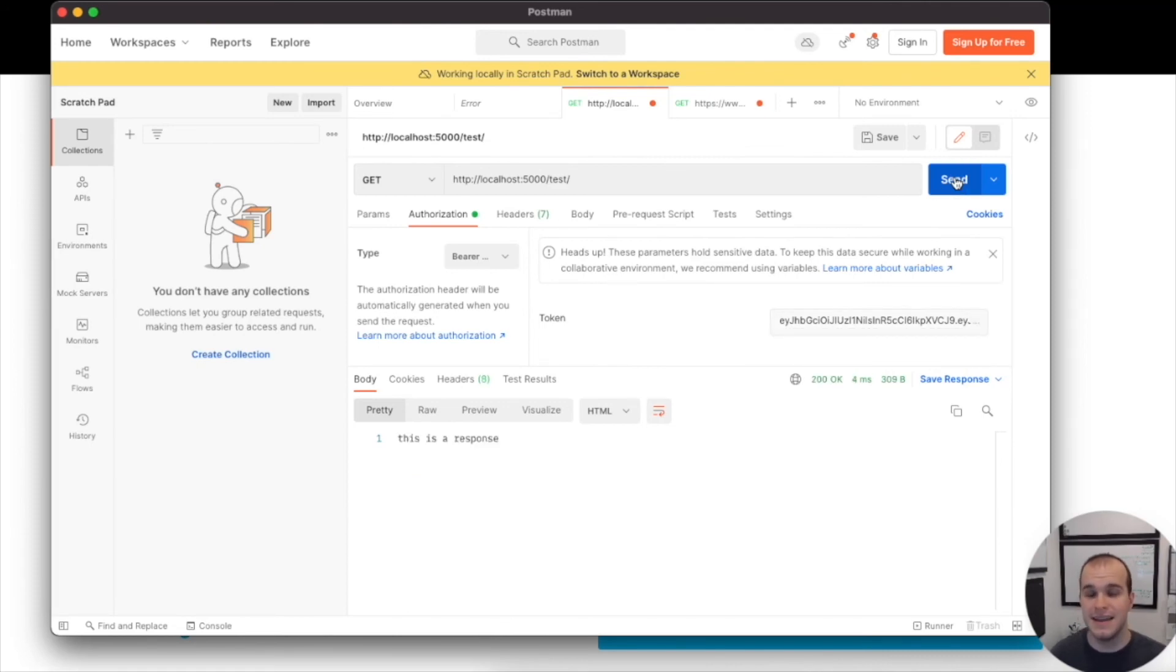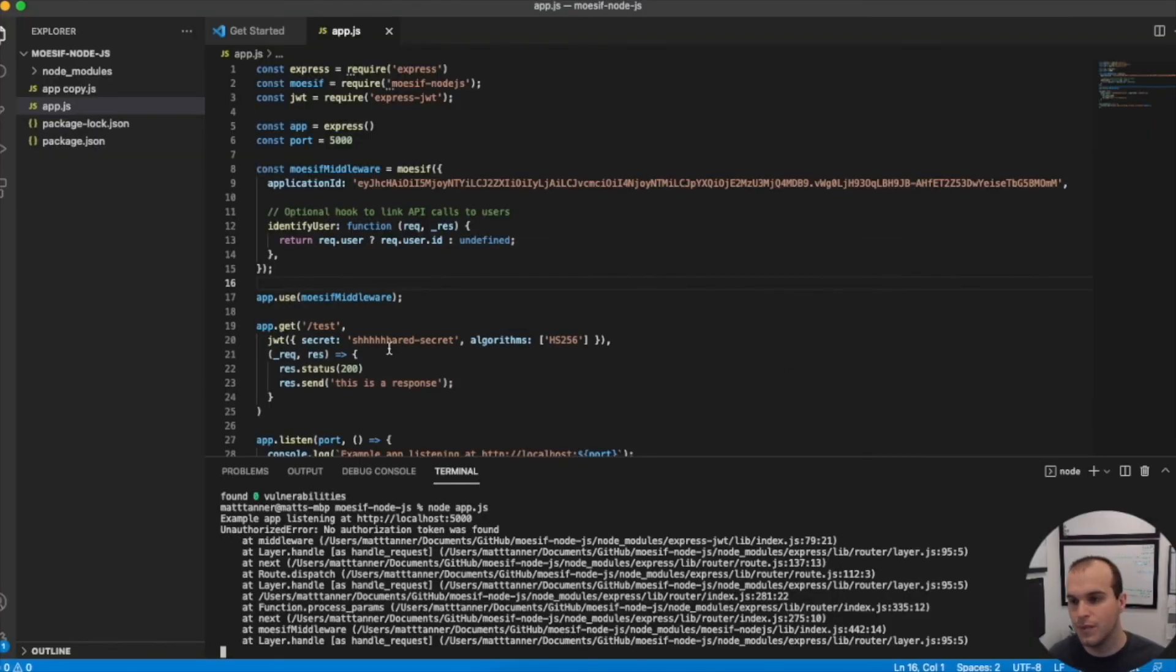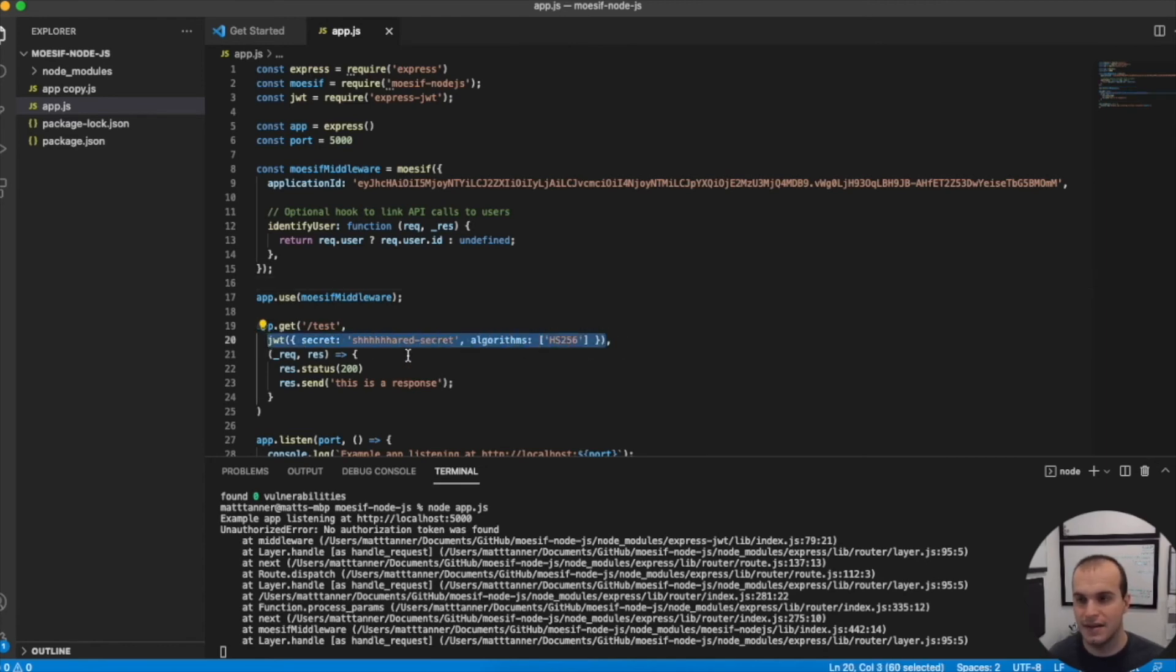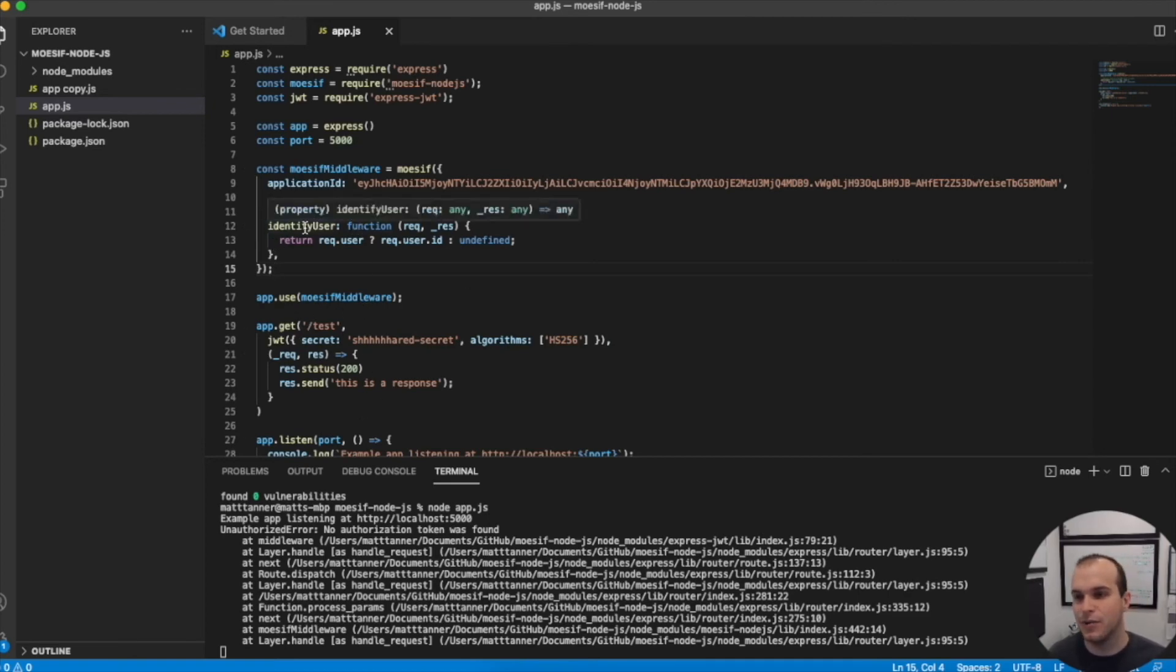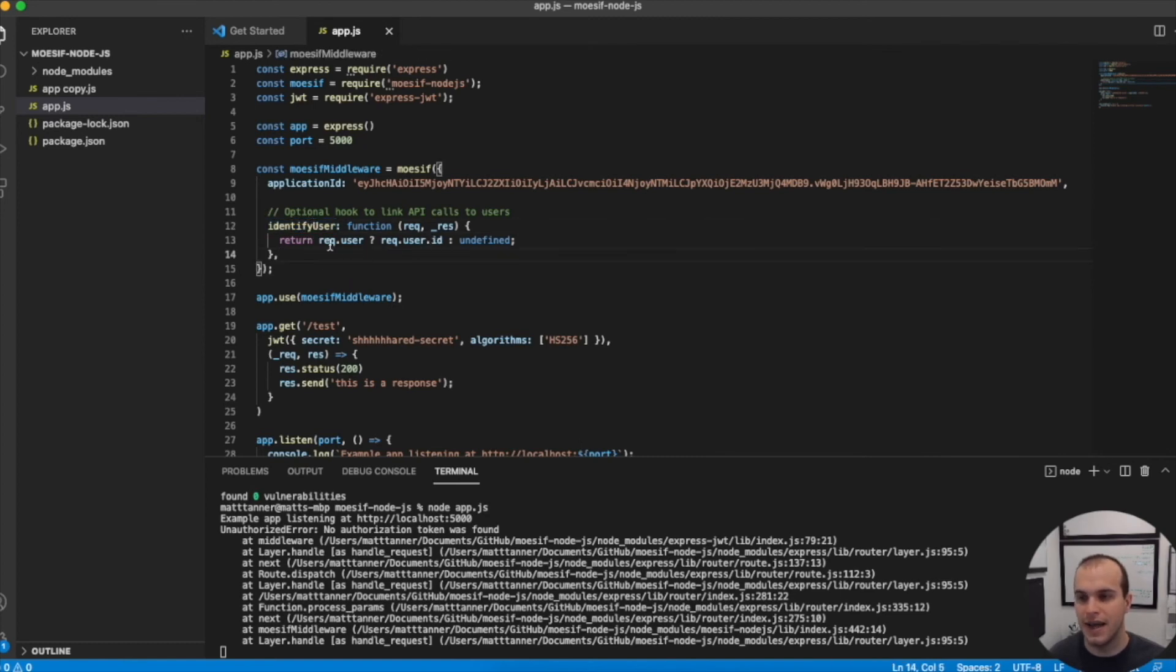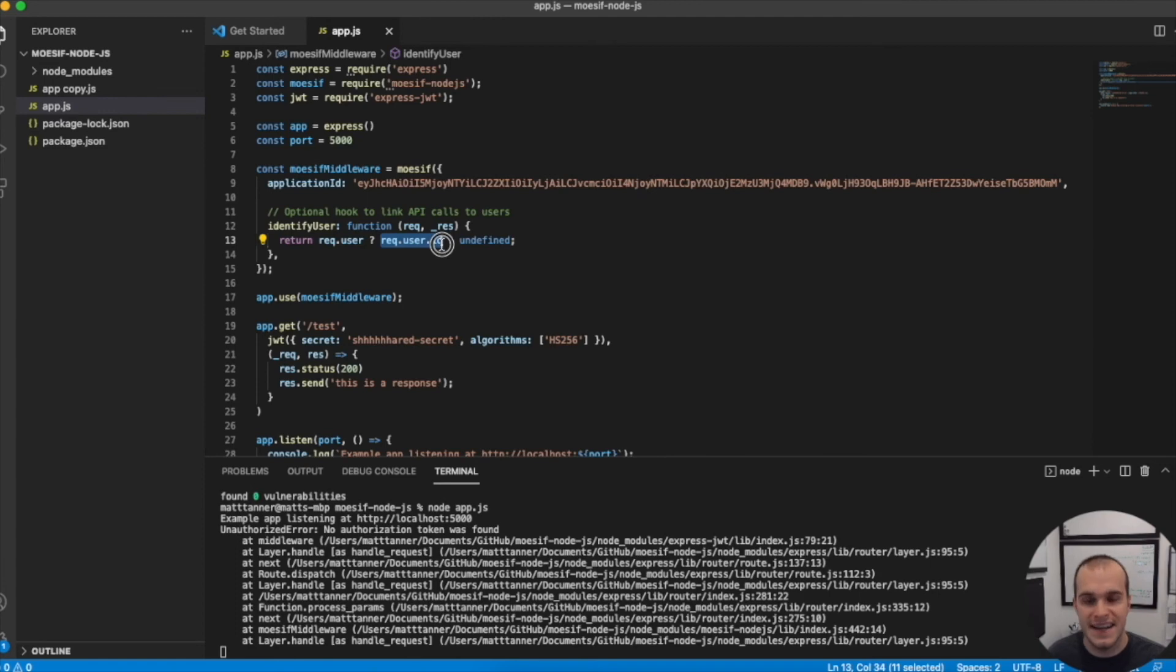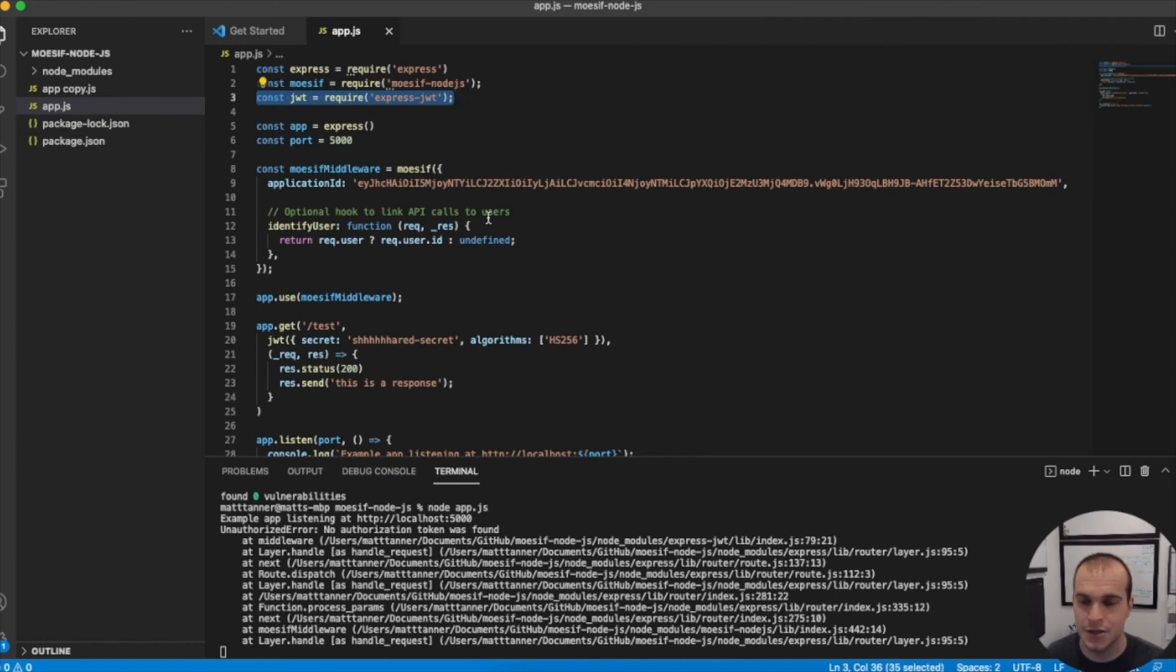You can see now that what's happening is this JWT is being checked. And what's happening, the Moesif middleware, once this JWT actually makes it through, it's actually going to call this identify user hook. You can see that it's going to do a request.user. If that request.user exists or data, then request.user.id. Now this is a convention that comes out of this Express JWT package.